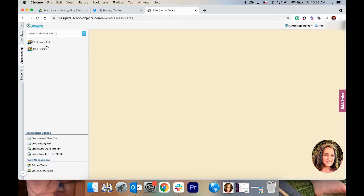At the top you have My Teacher Tests and My Team Tests. We're going to make a team test so that it can be shared with your students.